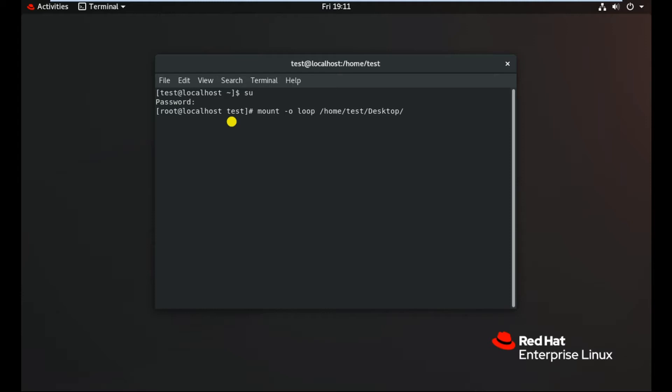Then space, then where you want to mount your ISO file. Suppose I want to mount in the media, so I can write like this and click enter, so all the packages are mounted in the media. But this I have already done.